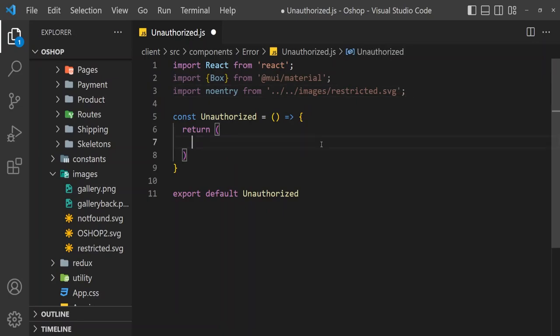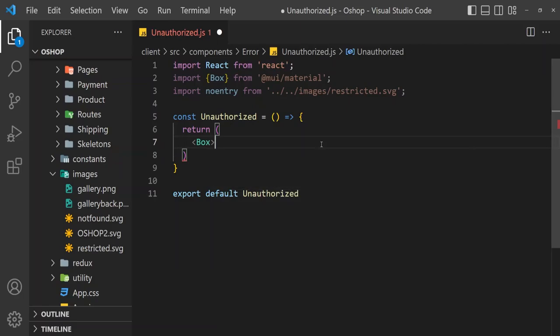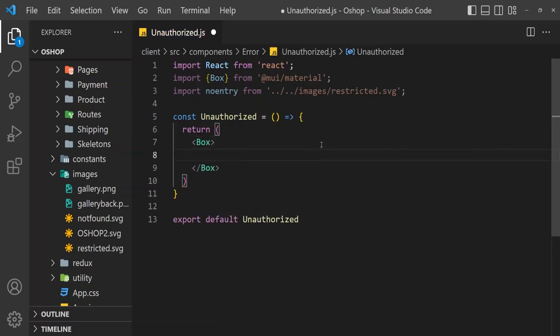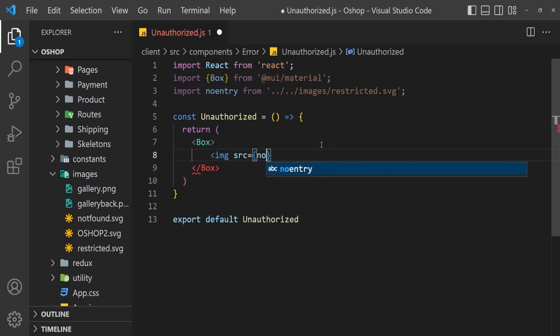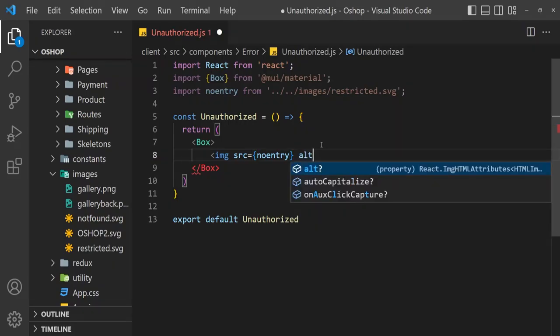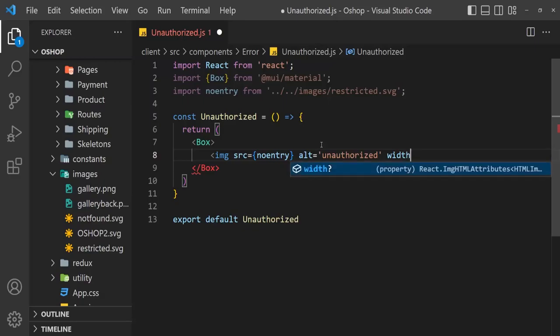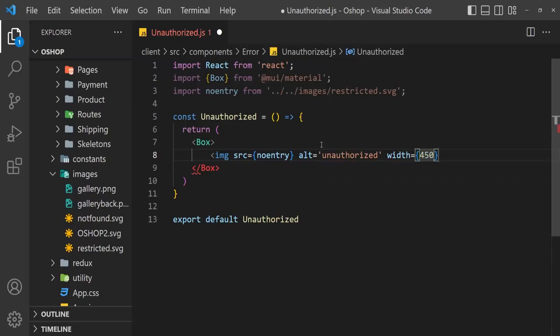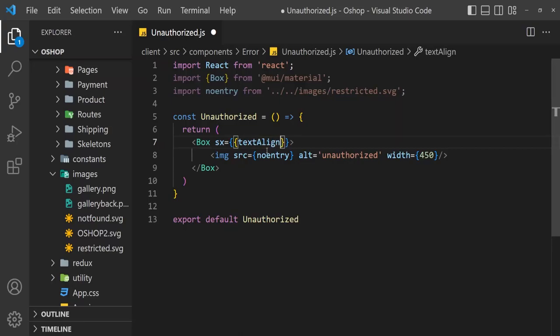Here, box img src equal to no entry, alt equal to unauthorized and width. And here this is div style text align center.